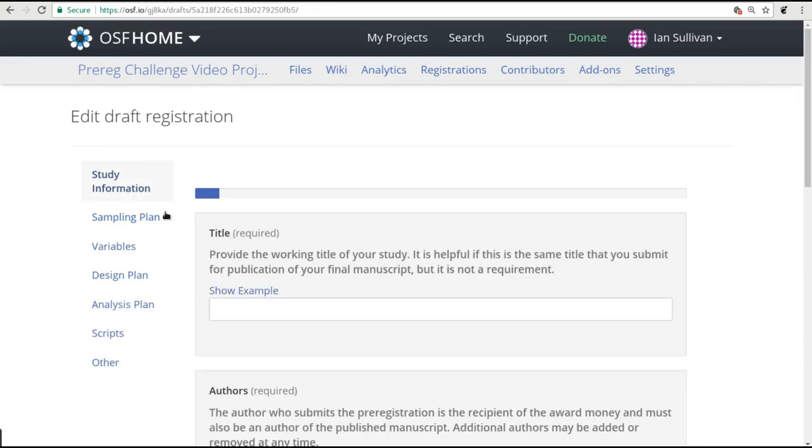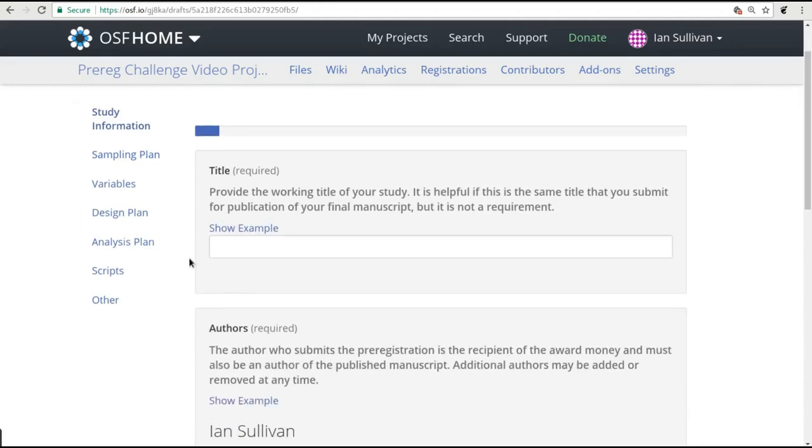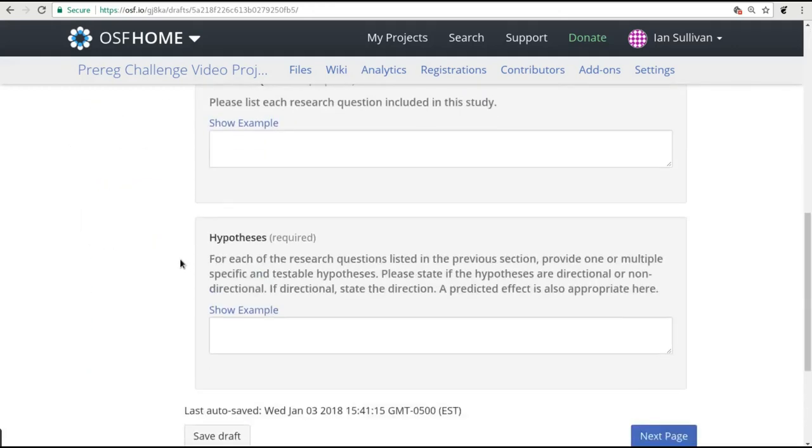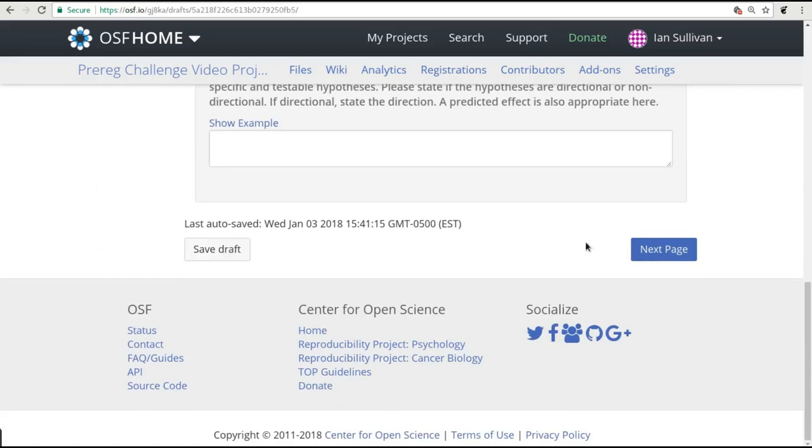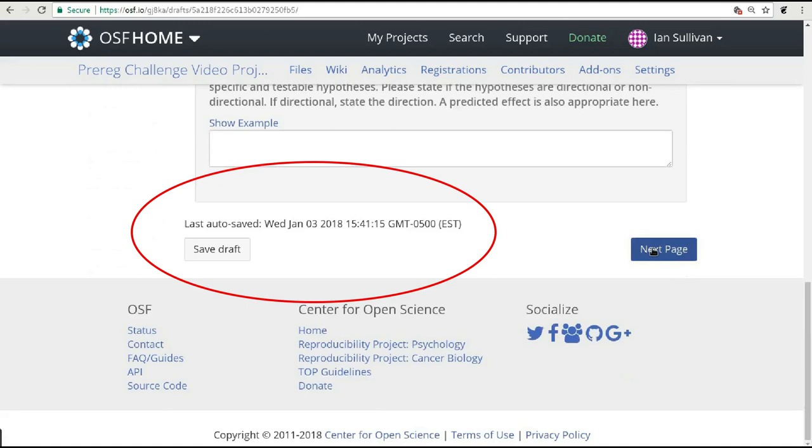In order to make sure all your work is saved as you move through the form, we automatically save your input periodically. A little note at the bottom of the page will tell you when we most recently autosaved things for you.